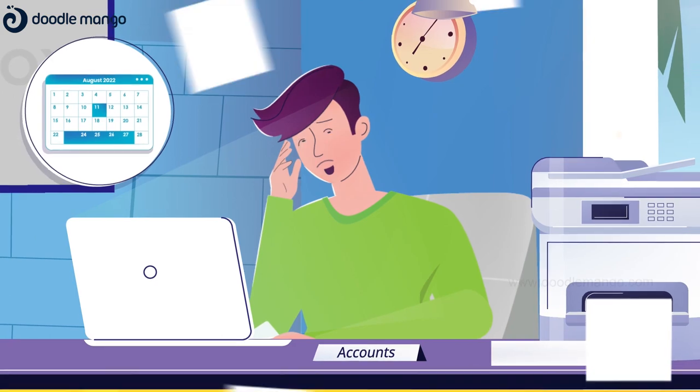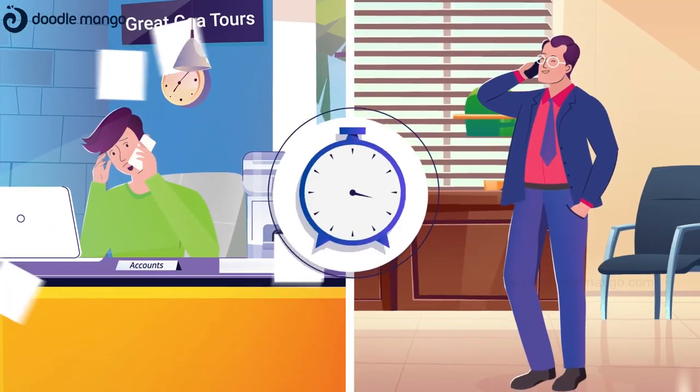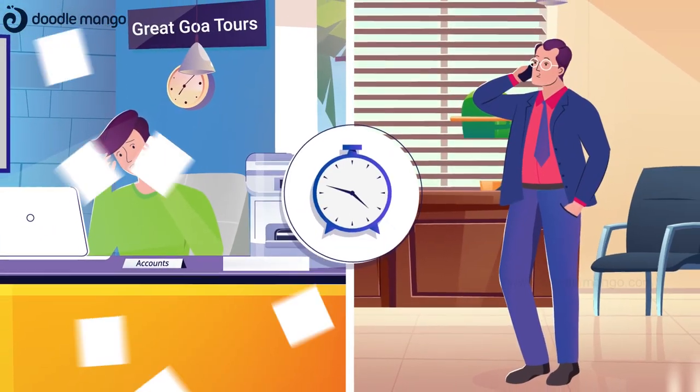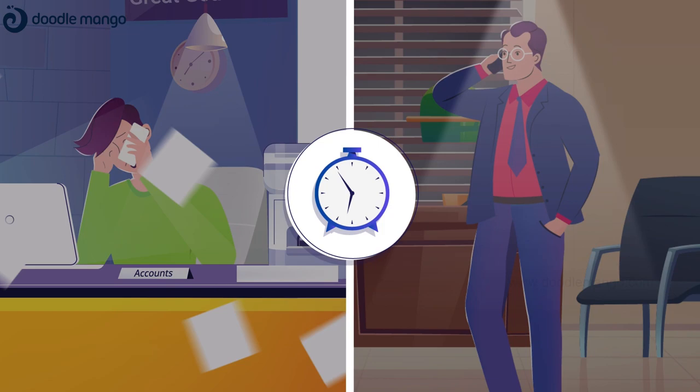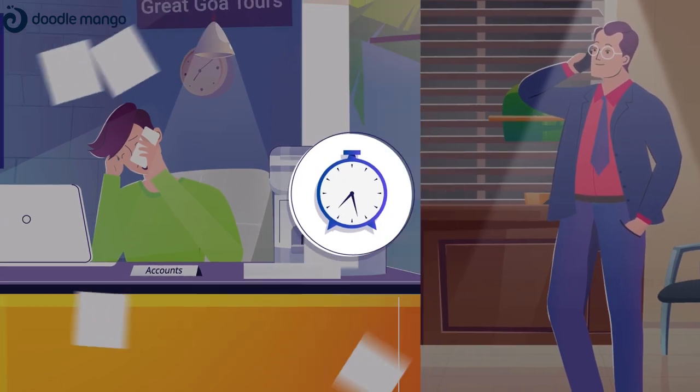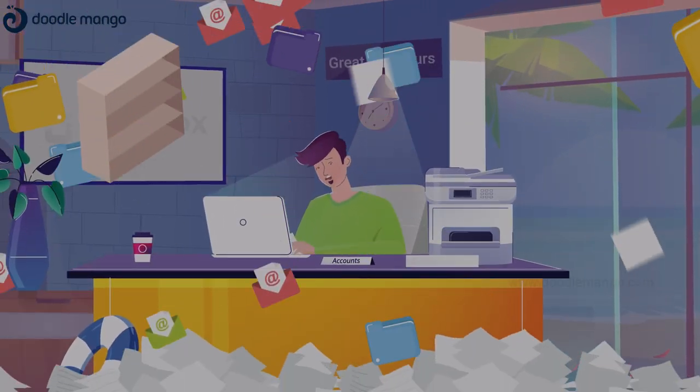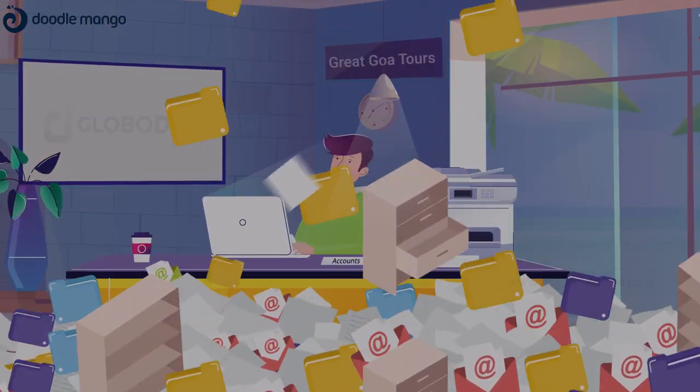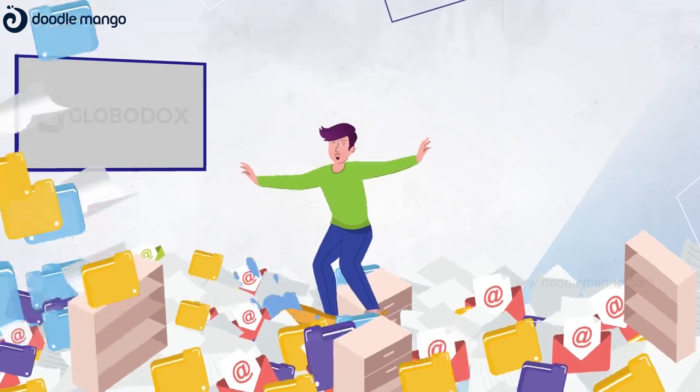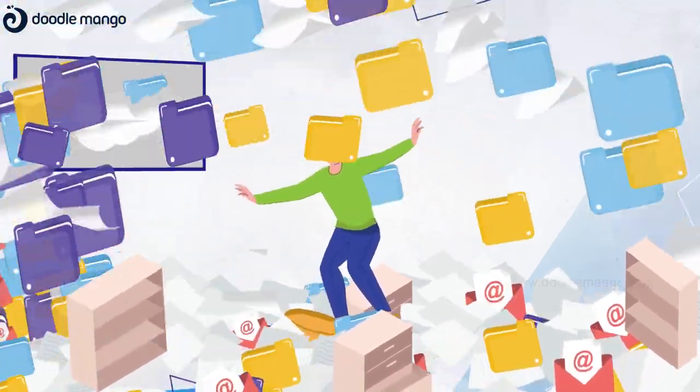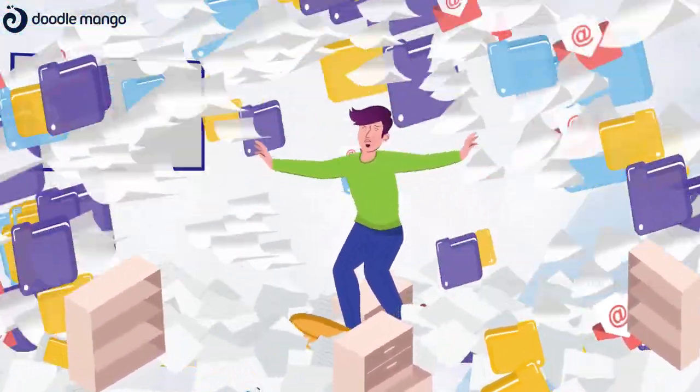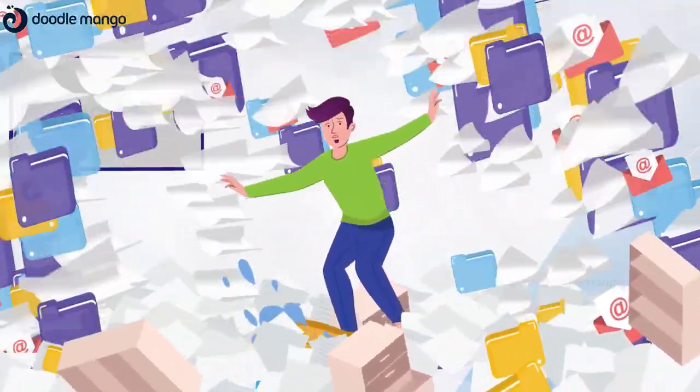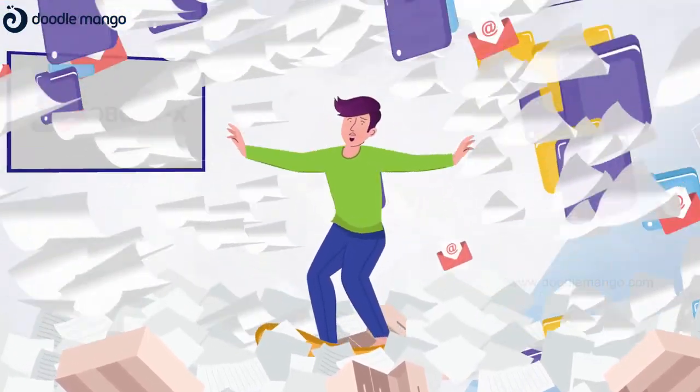Amid all his other workloads, James needs to get his boss's approval, find the invoice, and then email it. Before his company implemented the Globidox document management software, James would have to locate the invoice in the company's physical cabinets, hundreds of shared folders, and email accounts.